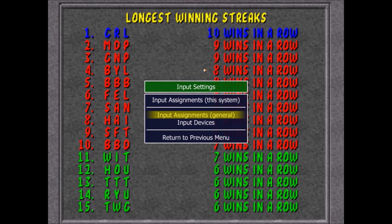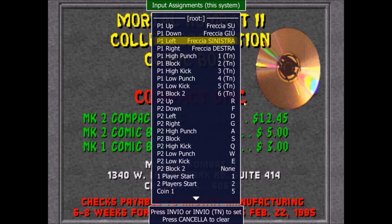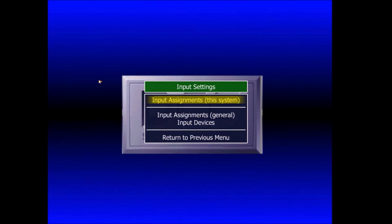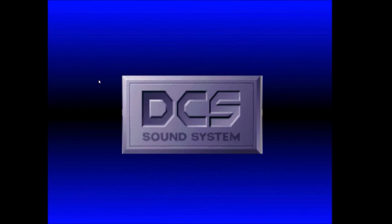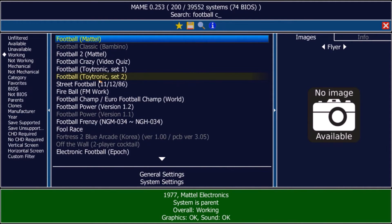There are also controls for up to ten players. If you go to 'Input Assignment - This System', this will work only for the current game. For example, we saw the menu that is specific to Mortal Kombat, with low punch, high punch, and so on. General is for all games, but if you need to set a certain type of control for just one game, you can do it under 'This System'.